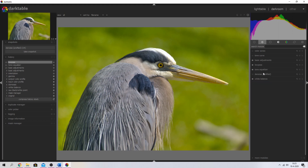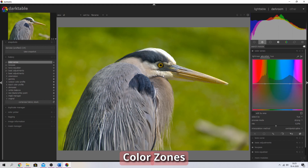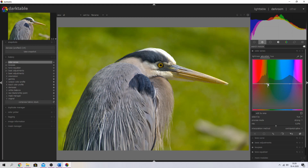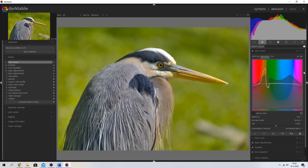Now let's move on to the colors. I'm going to use the color zones module and activate it. I want to change the saturation, specifically the saturation of the greens — I want to decrease them. I'm going to click this symbol, select the greens, and drag those down so they're not as bright as before. I am going to change the yellows as well — I'll create another point and drag this one down. We've increased the yellows and decreased the greens in this image.